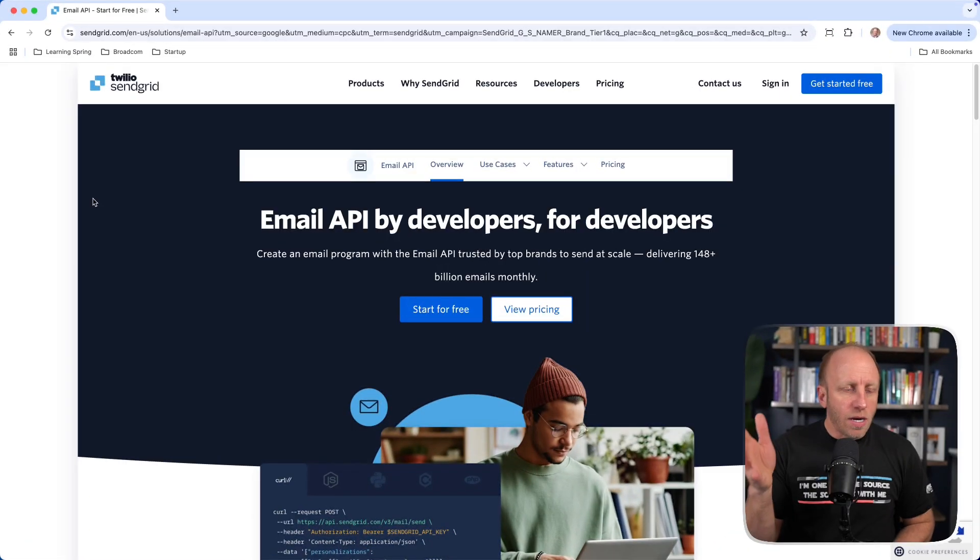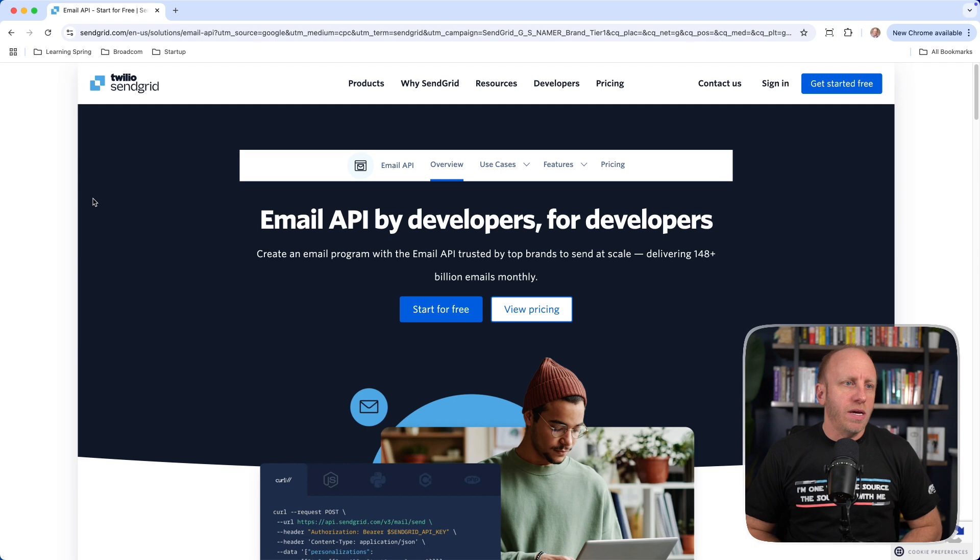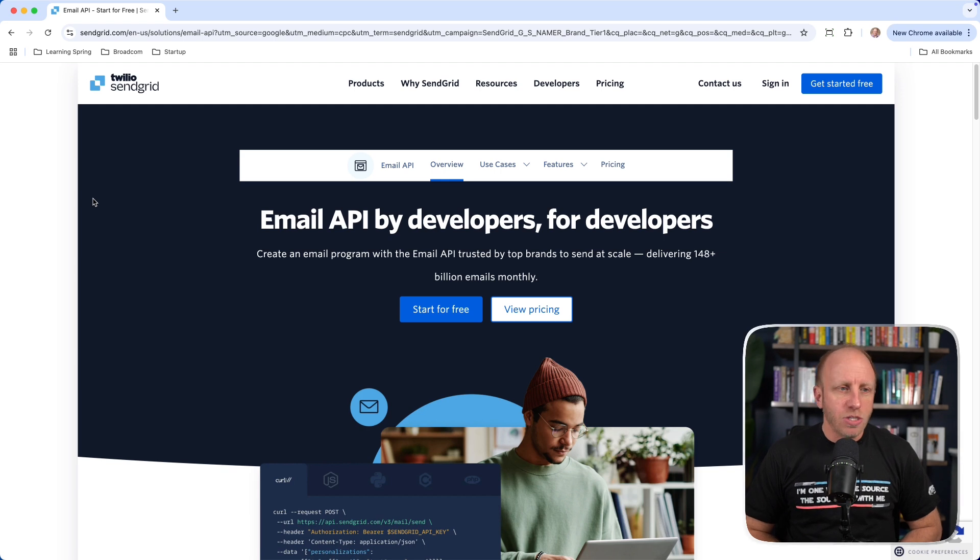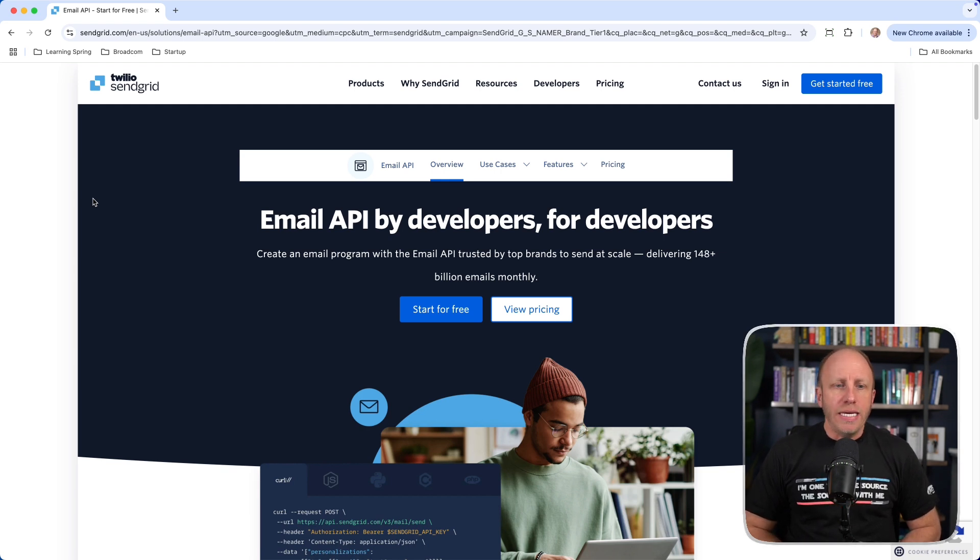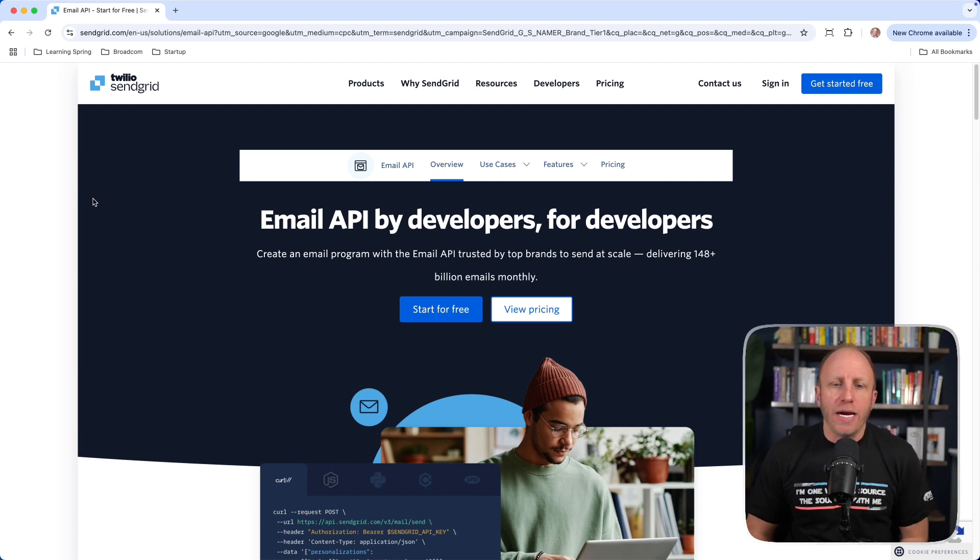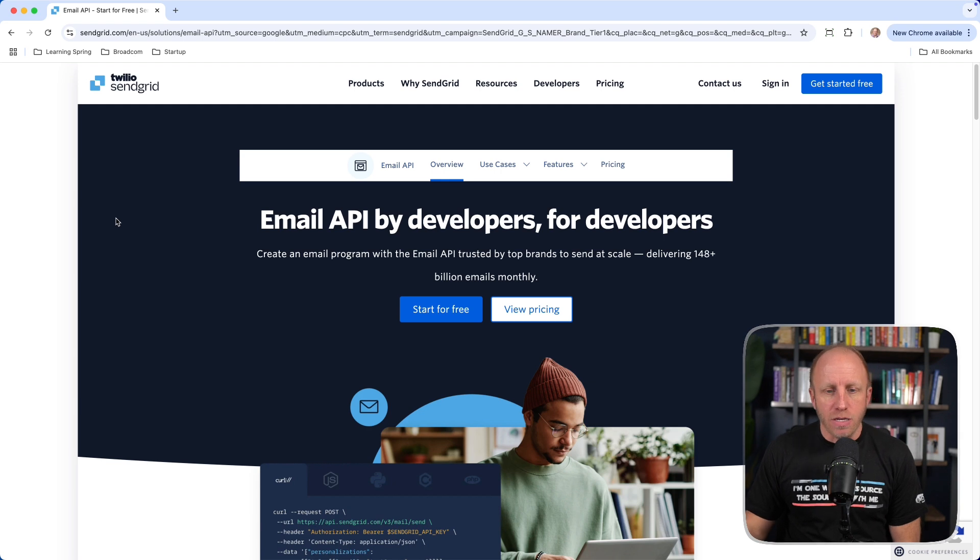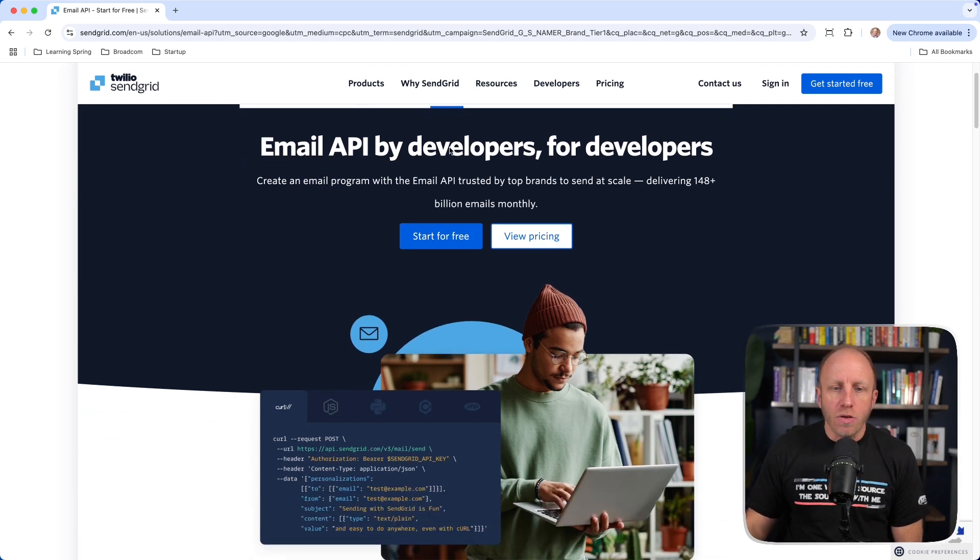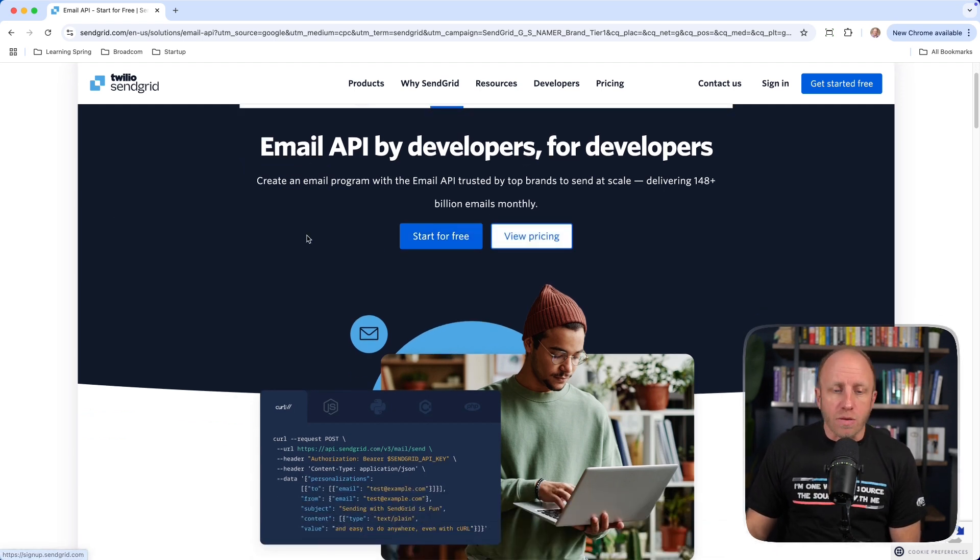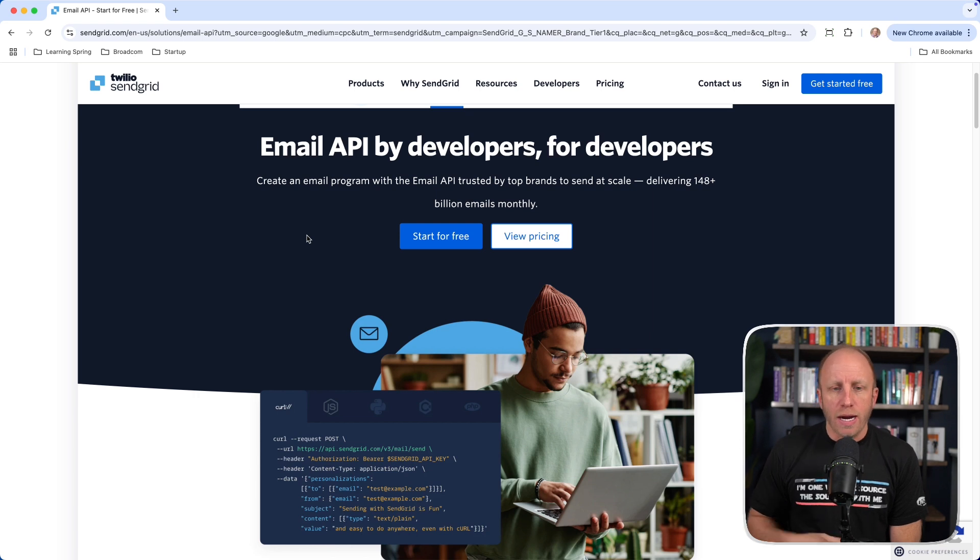All right, so here we are over on the website. This is SendGrid brought to you by Twilio. Email API for developers by developers. Create an email program with an email API trusted by top brands to send at scale. So, you can go in here, you can start for free, you can check out the pricing to see if it's something that's going to work for you. But again, start for free.